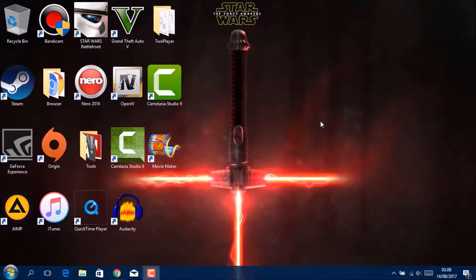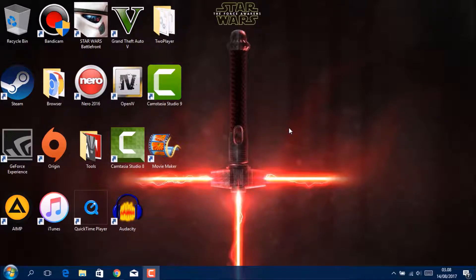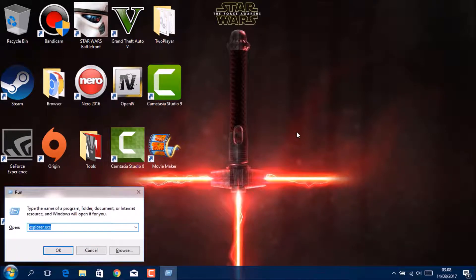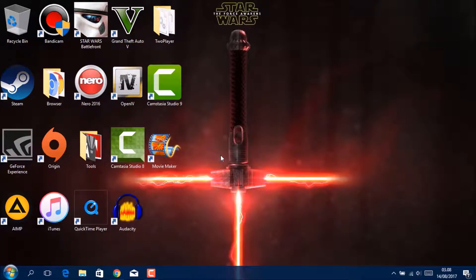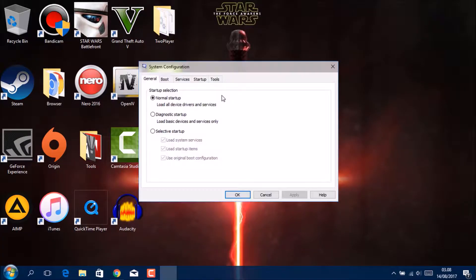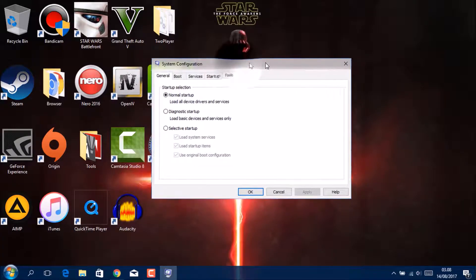Hey guys, today I'm going to show you how to make your PC or laptop not lag. First, you have to open Windows R and go to MSConfig. This is compatible if you want to play games.